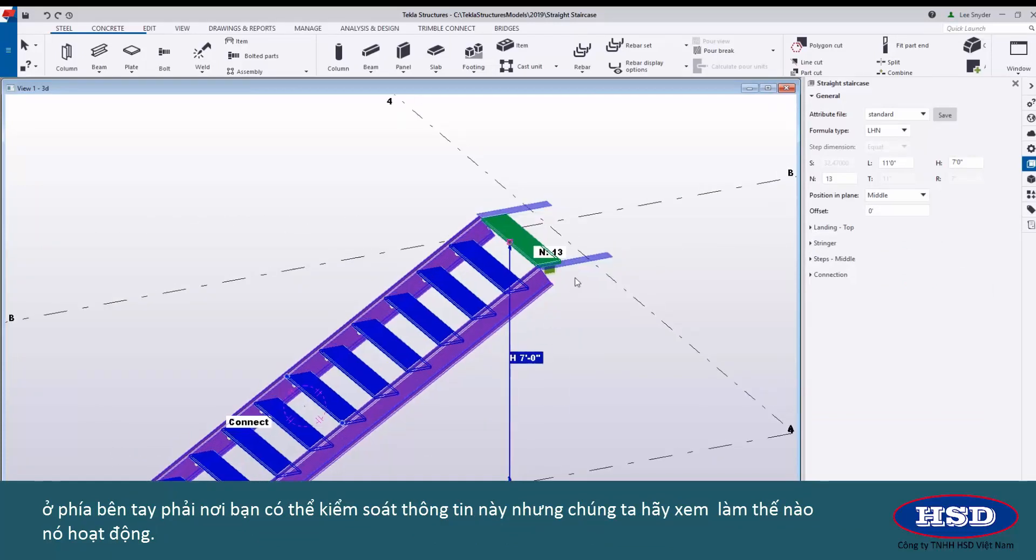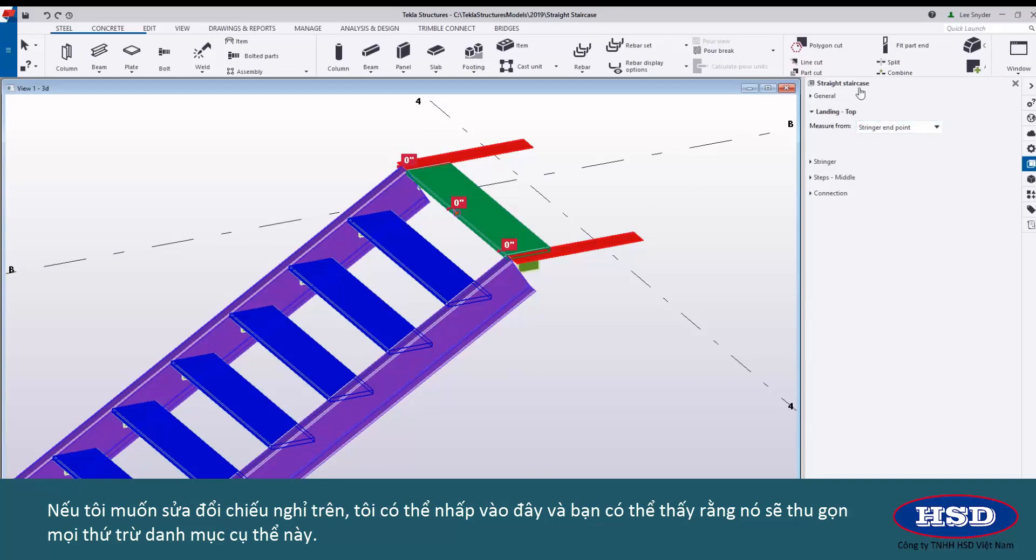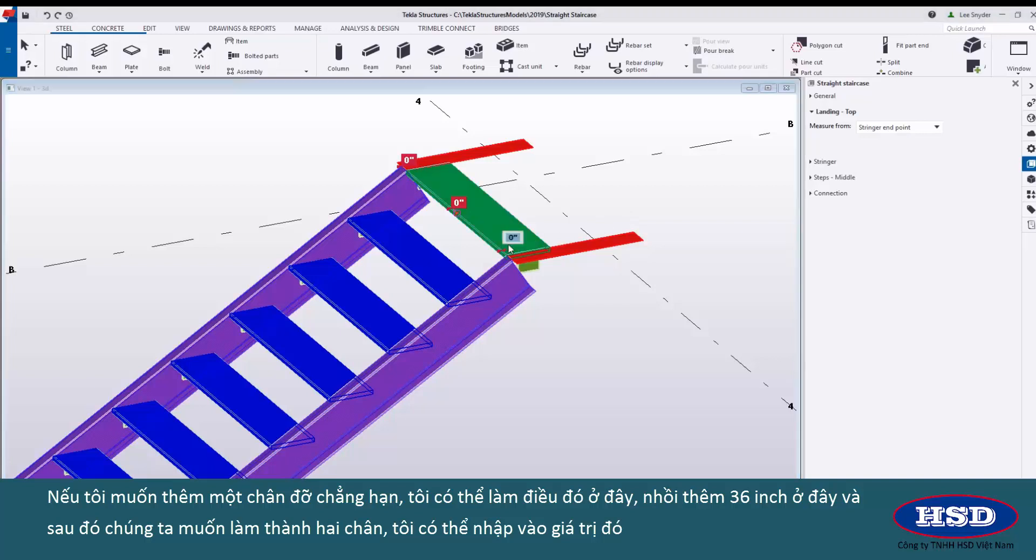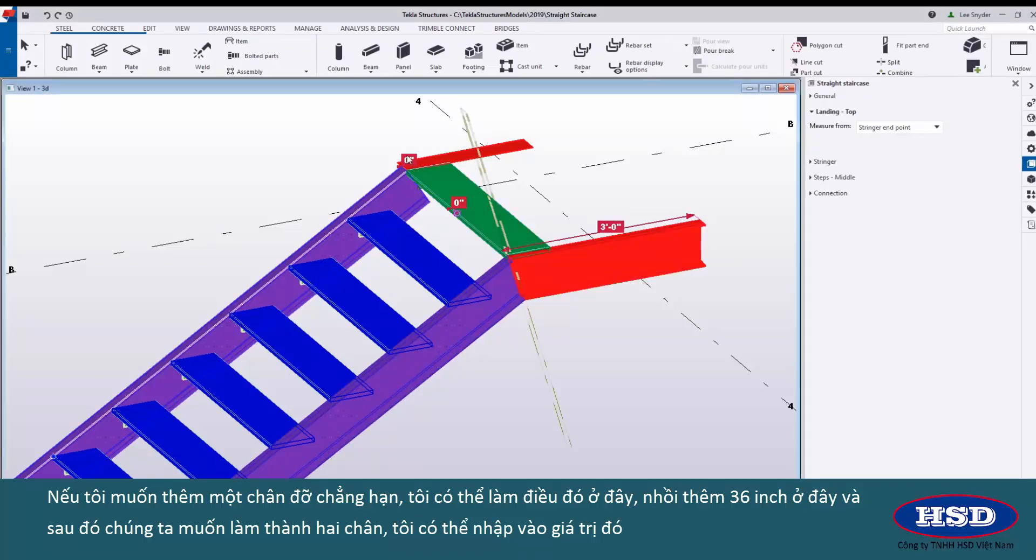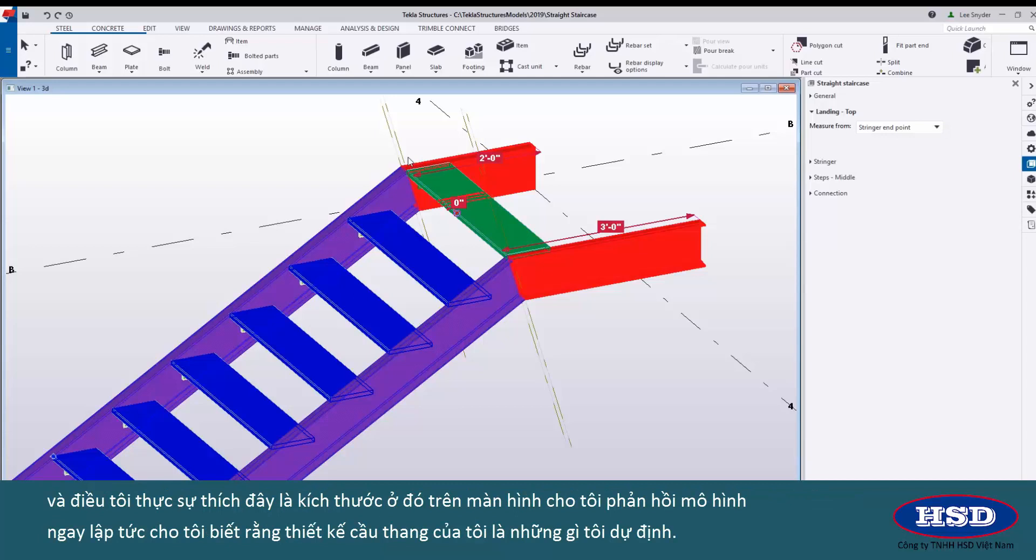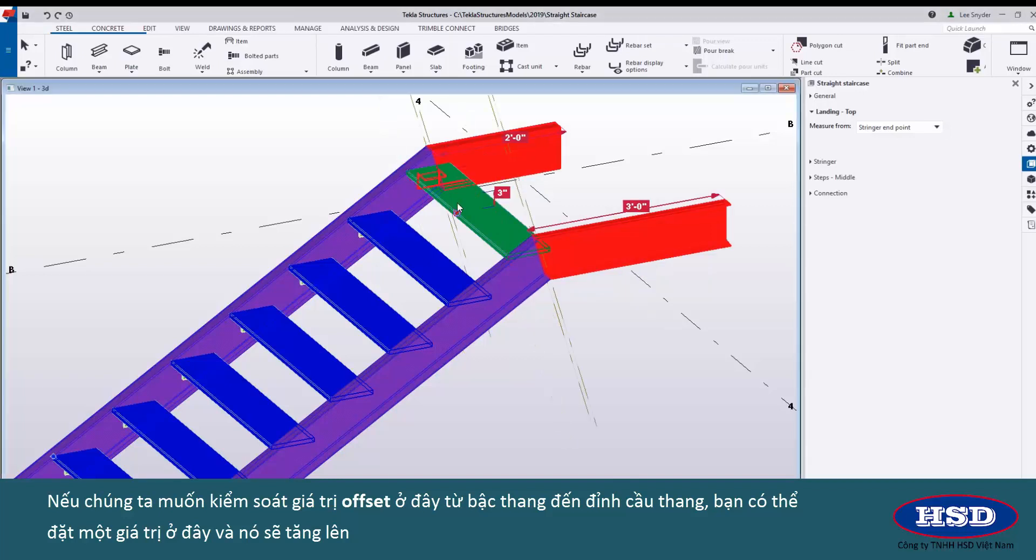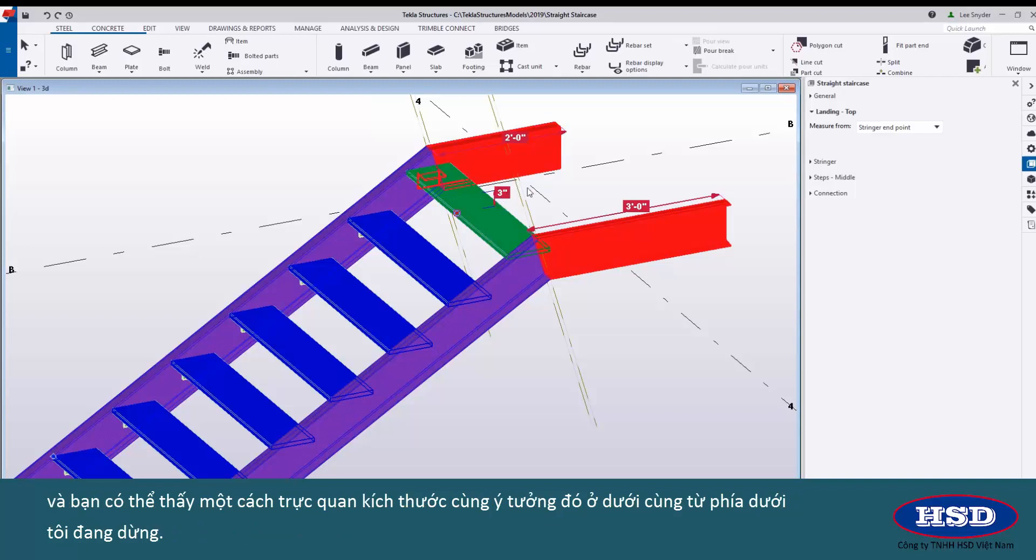Let's take a look at how this works. If I want to modify the top landing I can come in and click on this here and you can see that it will collapse everything except for this specific category. If I want to add a dog leg for example I can do that here. Let's just punch in 36 inches here and then let's say we want to make this other one two feet. The thing that I really like about this is the dimensions stay there on screen giving me instant model feedback letting me know that my stair design is what I intended. If we want to control the offset value here from the tread to the top of the stair you can put in a value here and it will just bump that up and you can visually see that dimension.